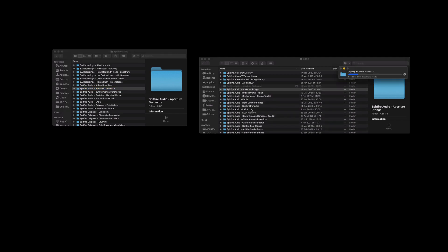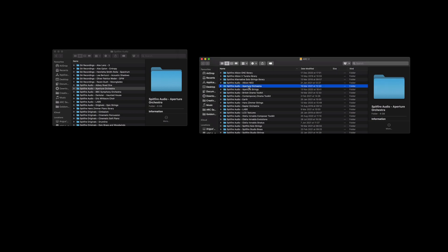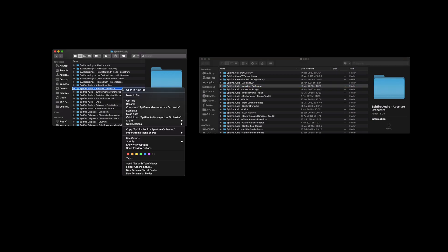You'll notice that my transfer speed again is quite quick here and if you have a slow transfer speed you might want to consider upgrading your hard drive to an SSD or checking whether it's formatted correctly. Information can be found in the description below. Now that we've successfully moved the library folder to the secondary device I can move it to the bin.